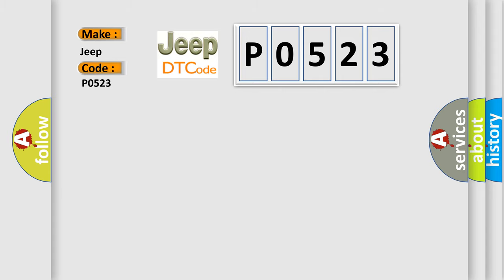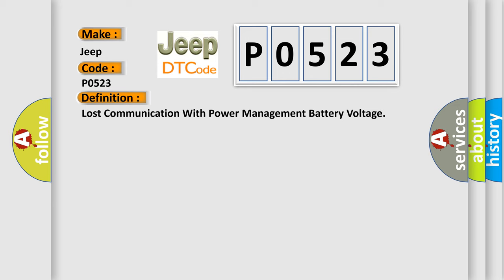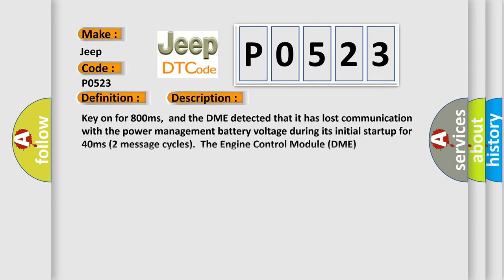The basic definition is Lost communication with power management battery voltage. And now this is a short description of this DTC code. Key on for 800 milliseconds, and the DME detected that it has lost communication with the power management battery voltage during its initial startup for 40 milliseconds.